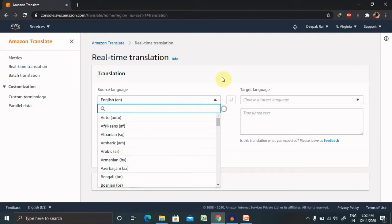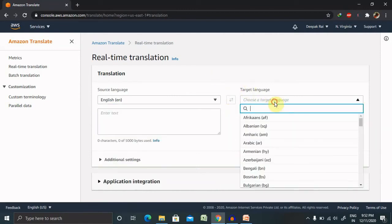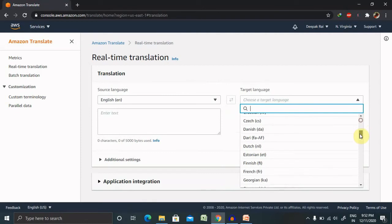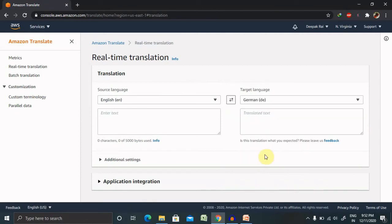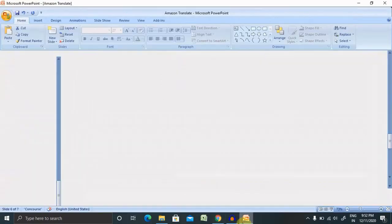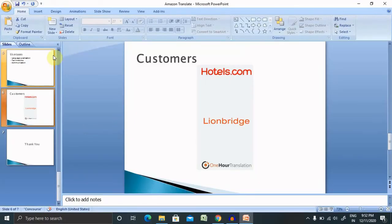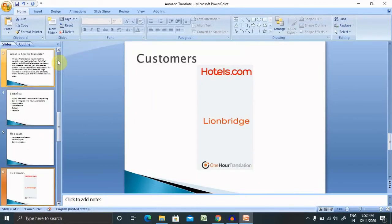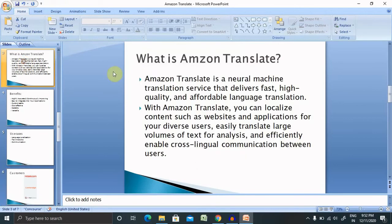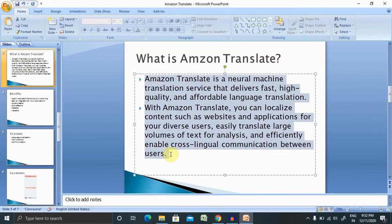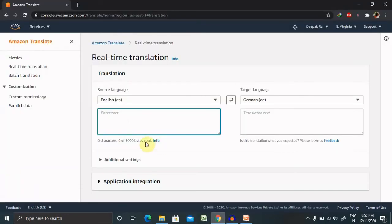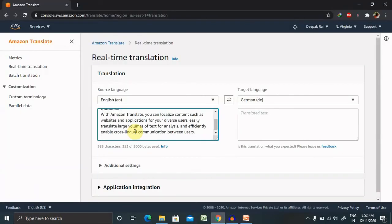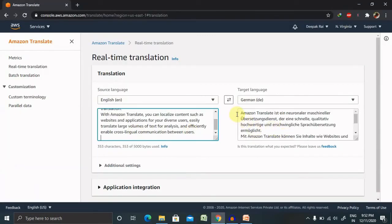There are many languages available here. And the target language in which language you want to convert the data. So if I want to convert in Dutch or German language, I need to copy and paste the content here. So let me take it from my slides, some of the words or the sentence, copy this, paste it here.